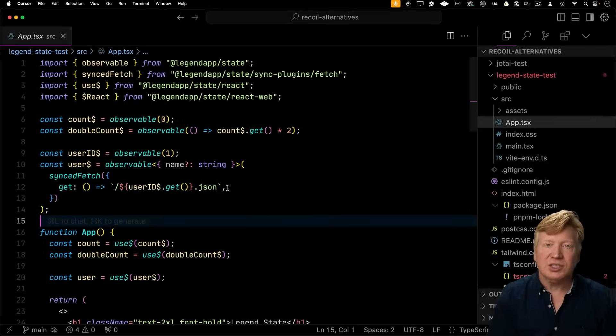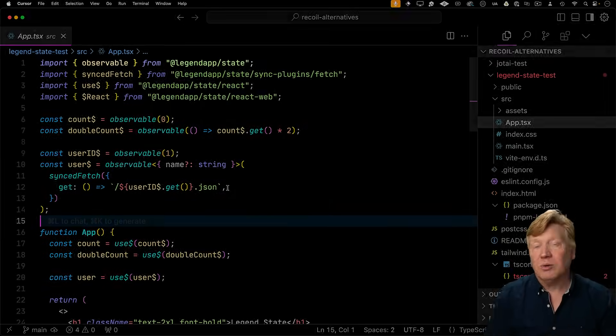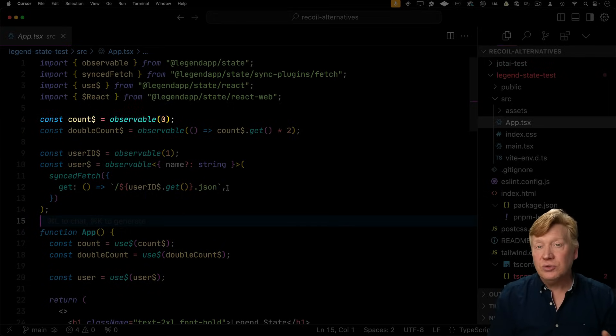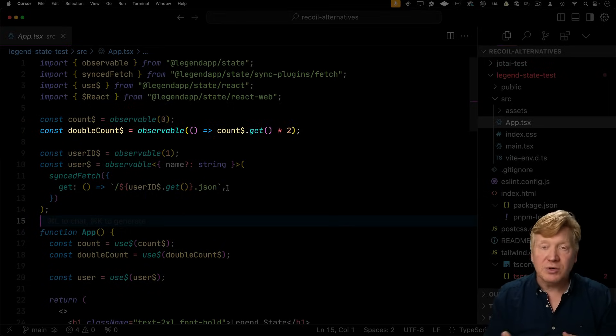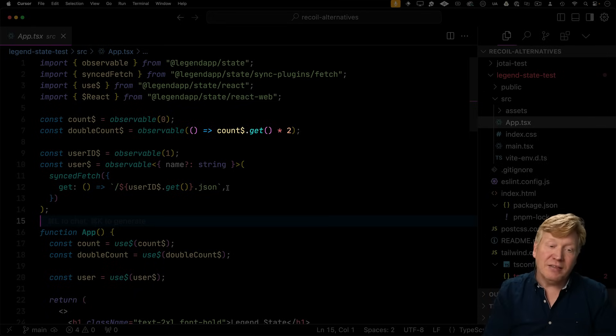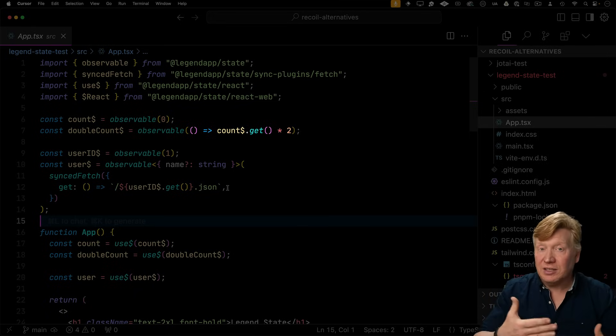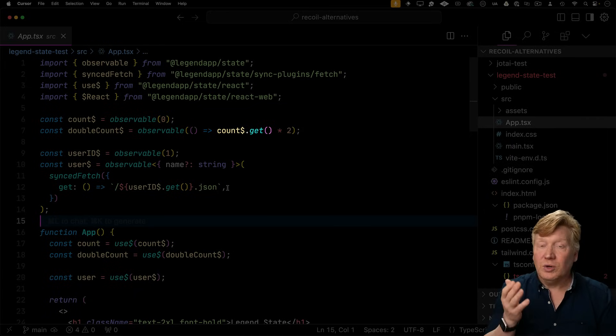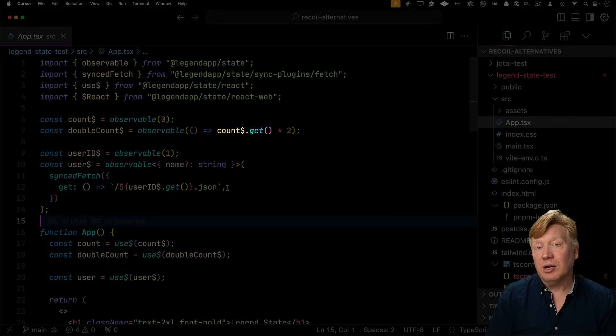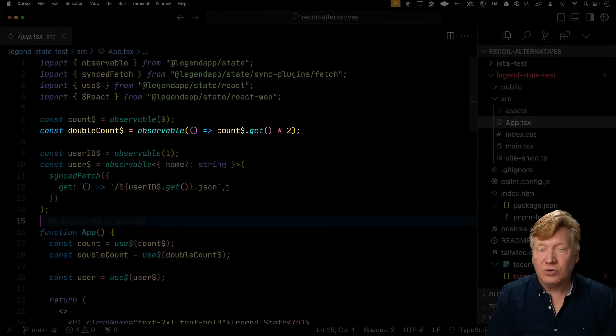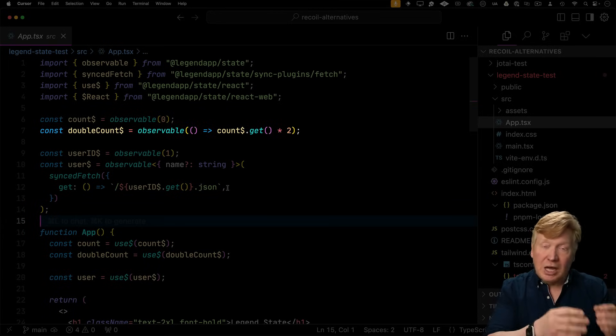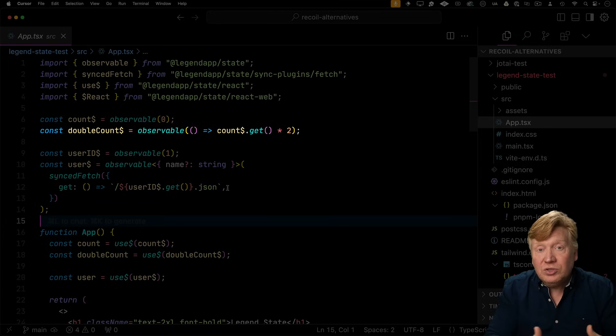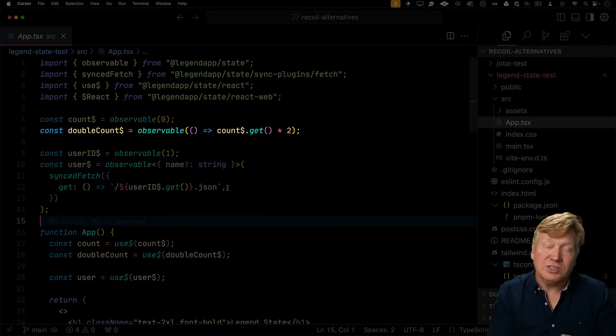So the basic way you manage state in legend app state is to make an observable. So we're going to bring in observable from legend app state and use it to create our count. Now we'll create another observable for double count. This one we're going to give a function, and that function is essentially telling it that it's going to be derived data. So then we're going to do count.get, and that means that whenever count changes, that double count is automatically going to change. So really clean way to create not only atomic data with observable but also derived data using exactly the same function.